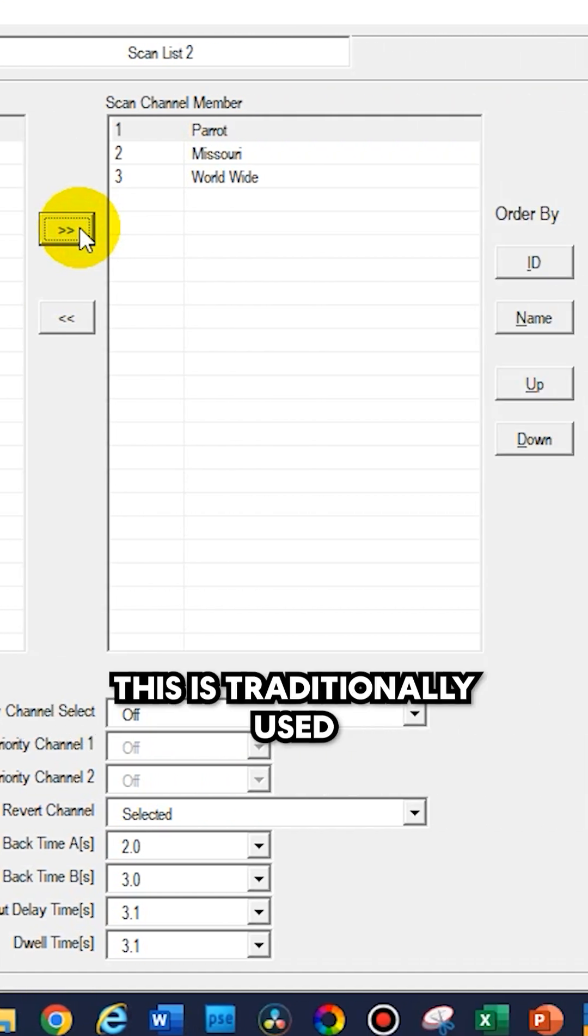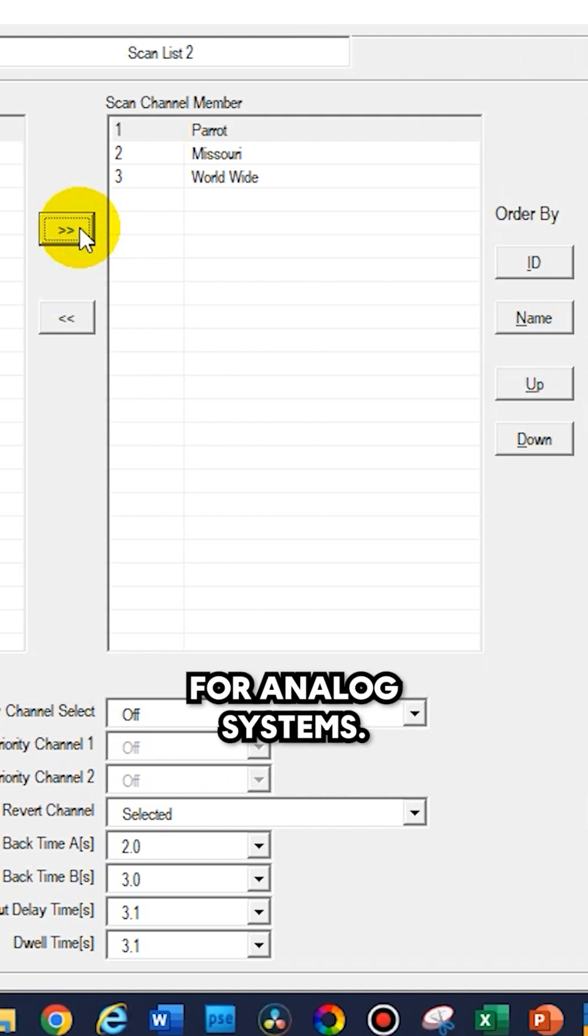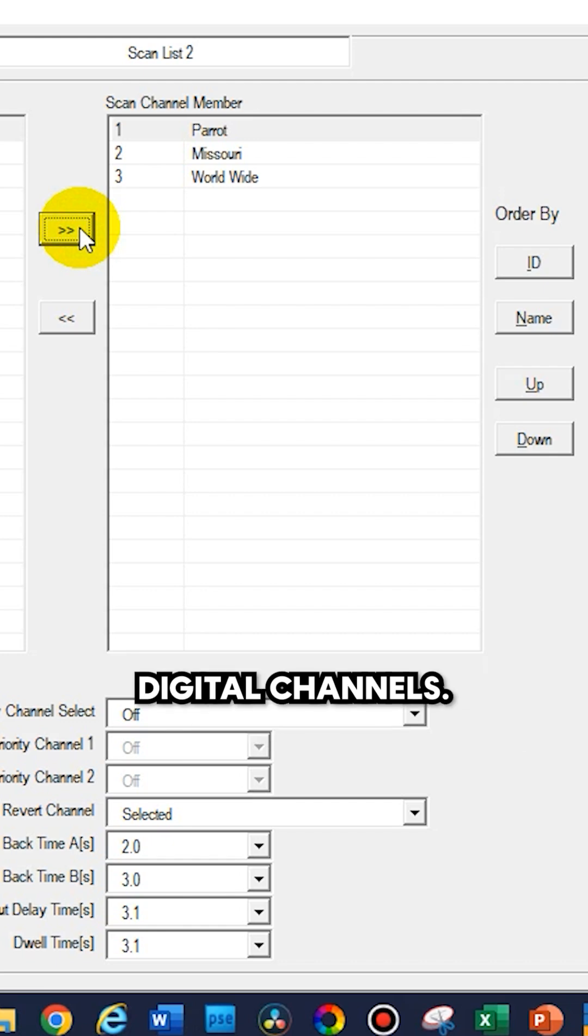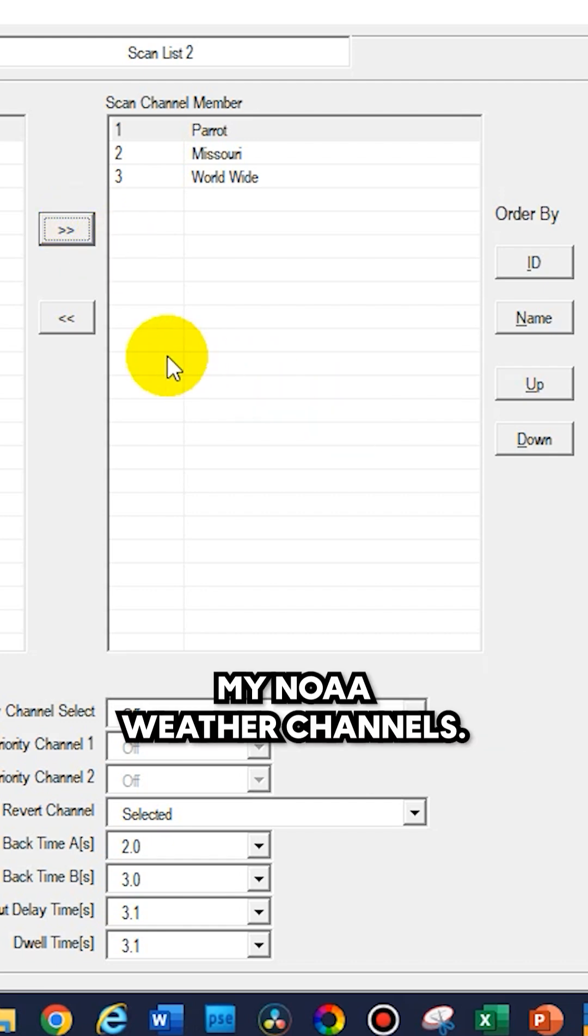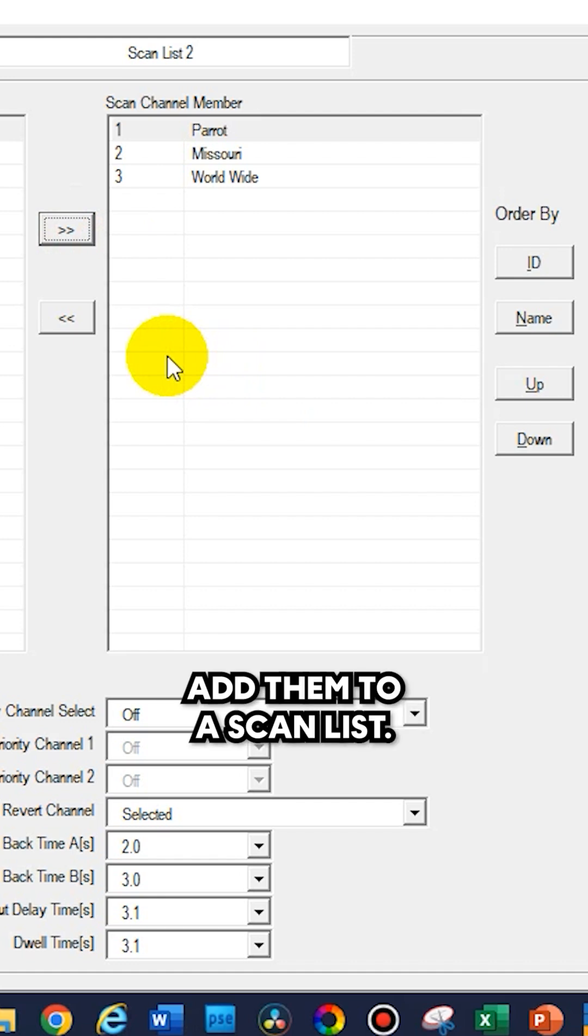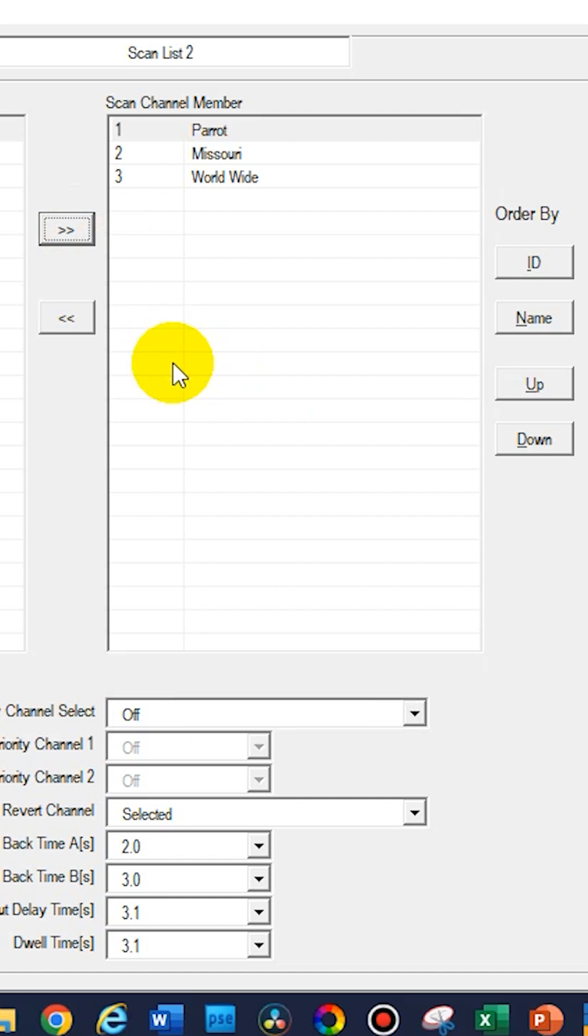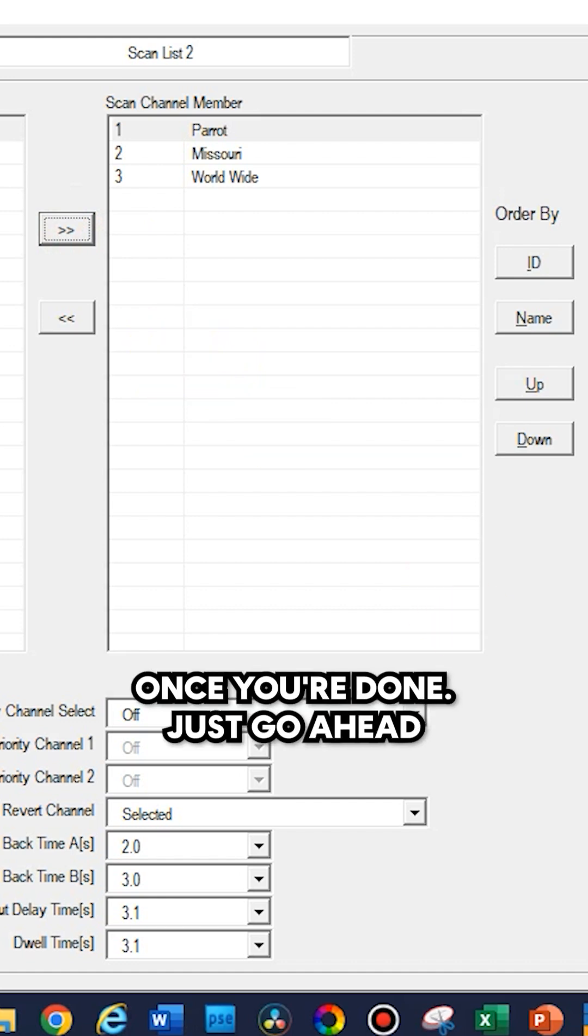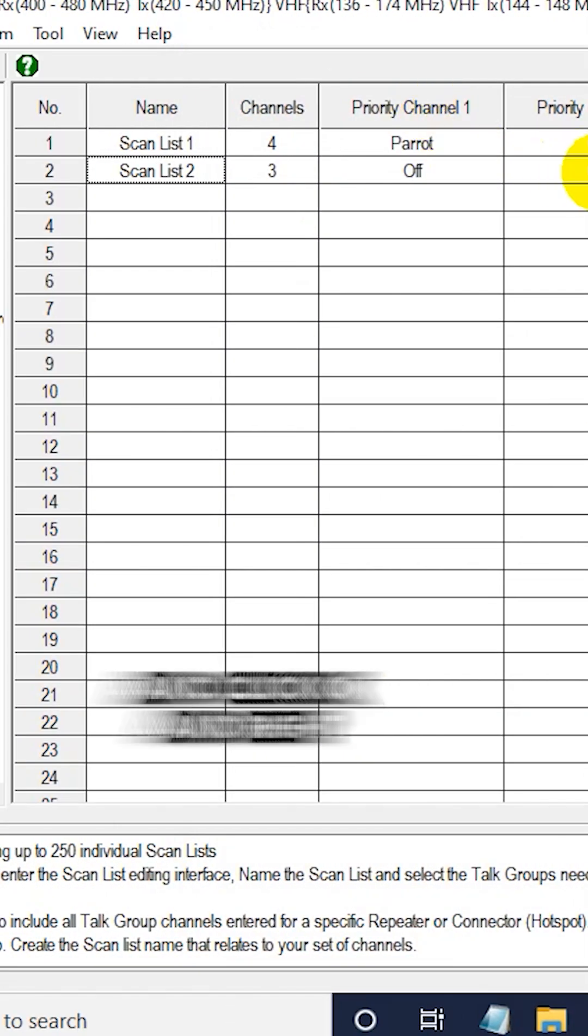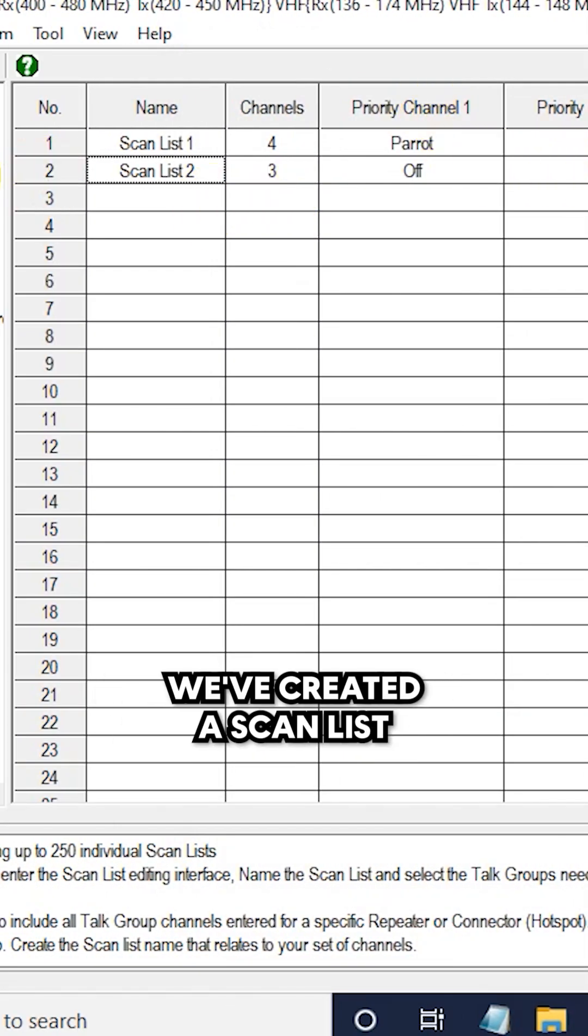This is traditionally used for analog systems. These are obviously digital channels, but let's say I have my NOAA weather channels. This will be perfect to add them to a scan list. Once you're done, just click okay. We've created a scan list.